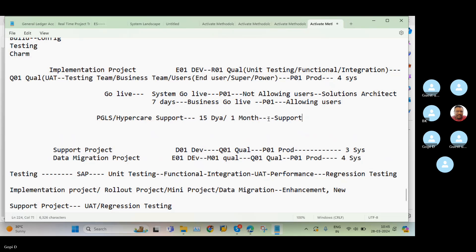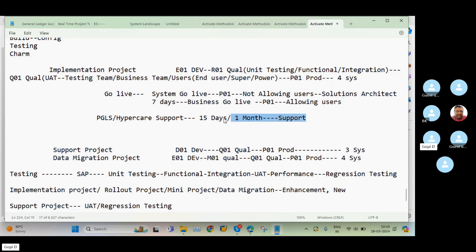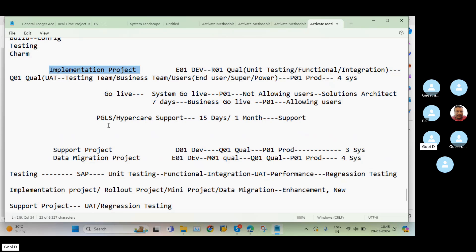PGLS and hyper care support can be compared to a patient being moved from emergency and surgery into the ICU. In SAP, this ICU period is the PGLS or hyper care phase. Just as ICU patients need close monitoring, in this phase whenever incidents or issues arise they must be resolved as quickly as possible. This is why the implementation team itself performs the support during this period.